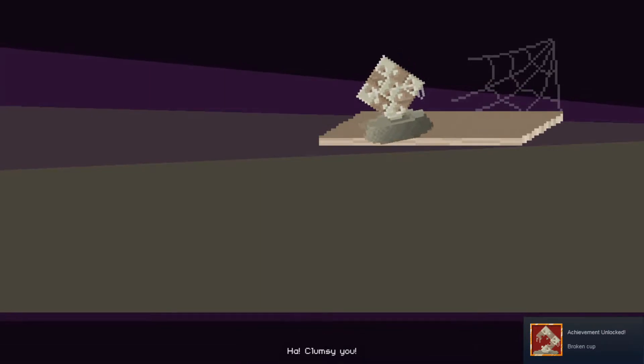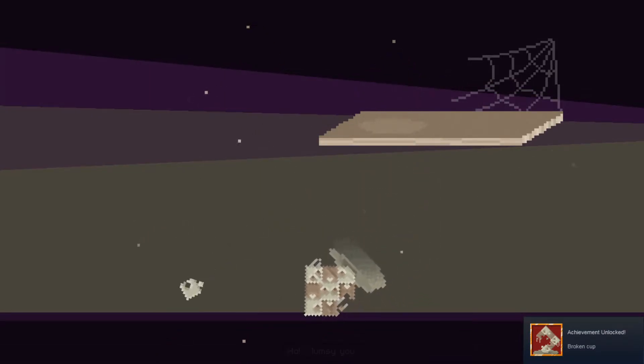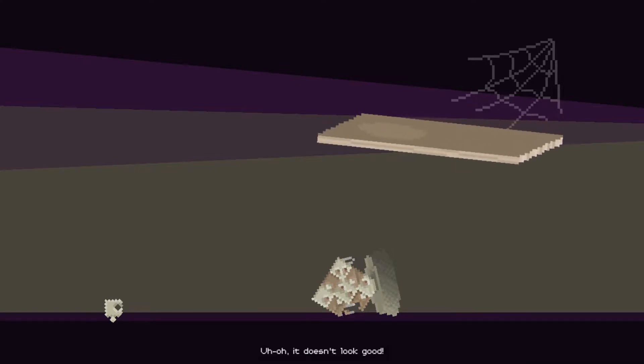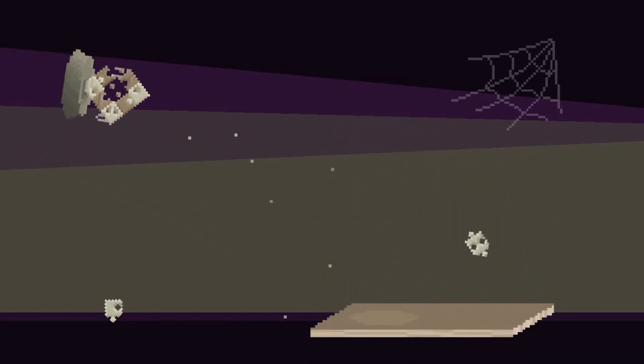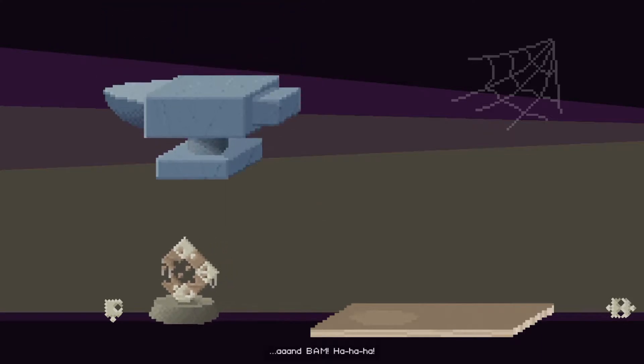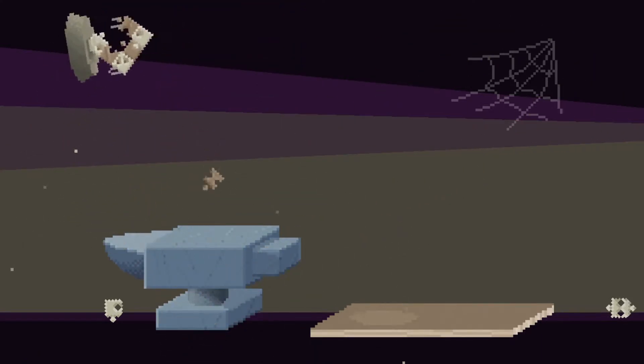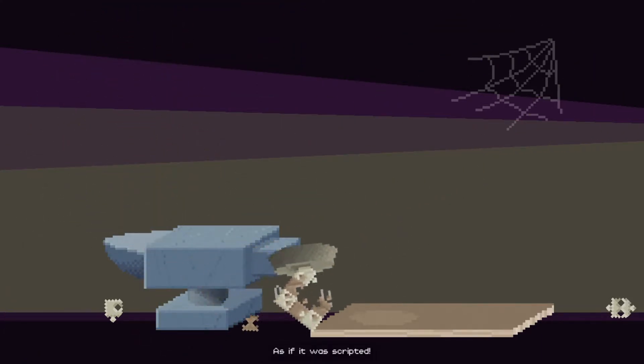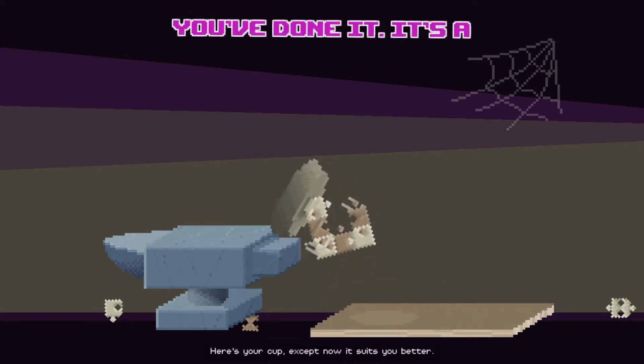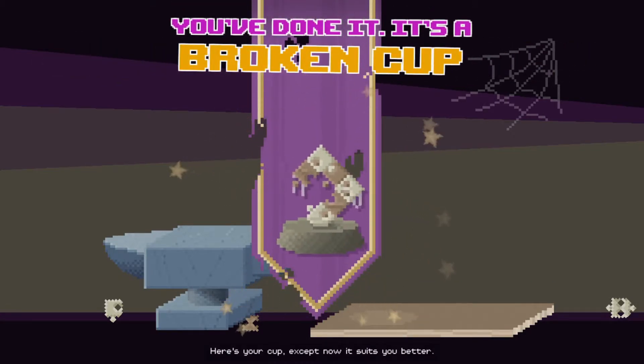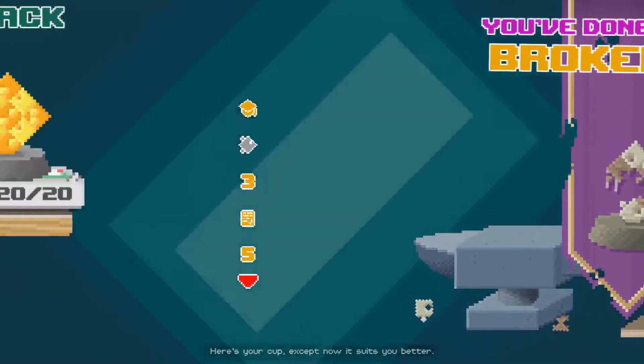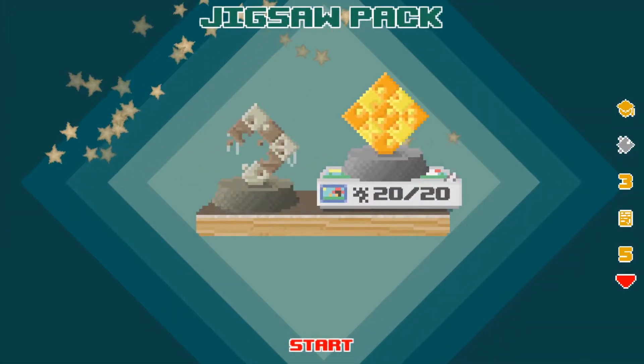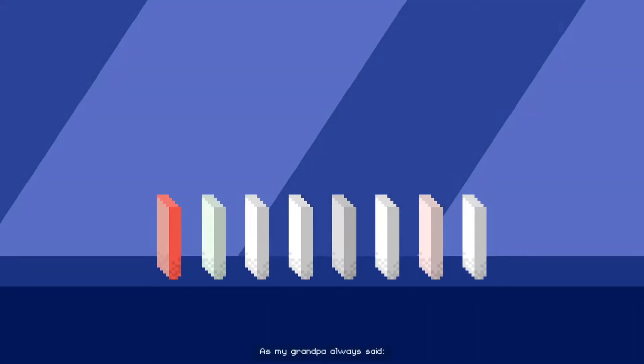Ha ha, that's how you get it. Glasses indoors, huh? Classy. He flipped it around. There is your cup. Ha, clumsy. You dick. Oh it doesn't look good. And what, as if it was scripted.